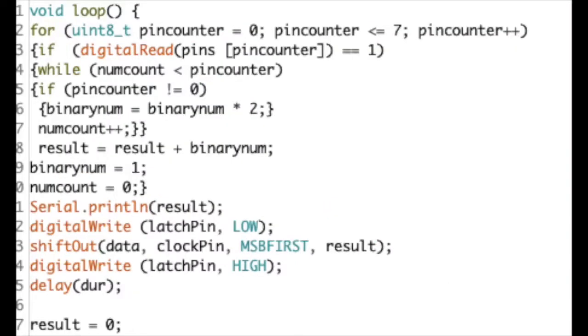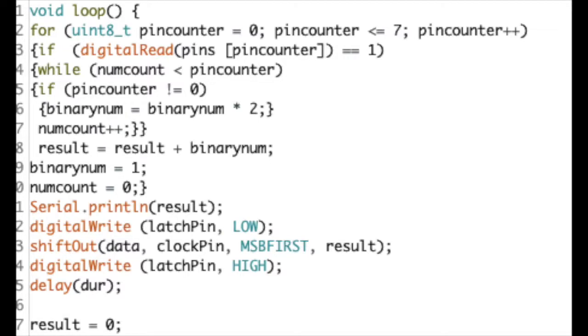The final part of my code is the loop. In this loop, I use a for loop to calculate the binary value of the buttons being pressed. After this value is calculated using while statements and if statements, this value is then added to the variable result, which is of type byte.